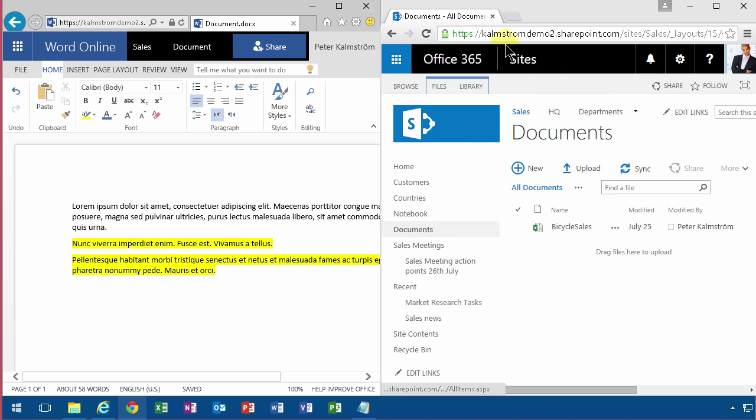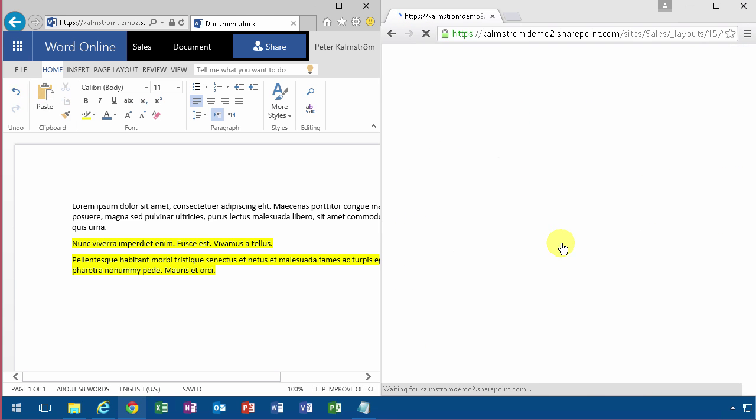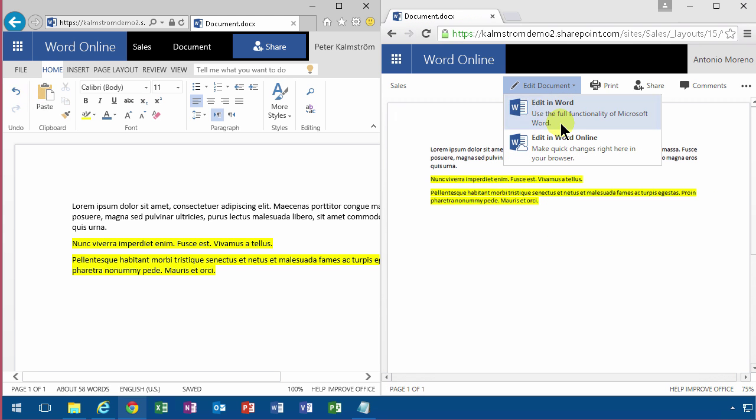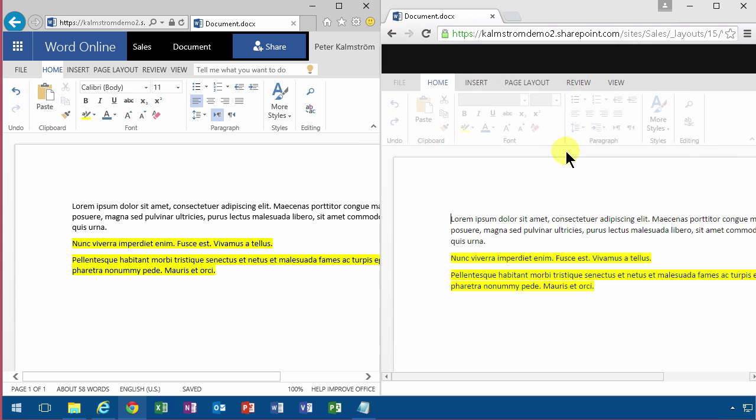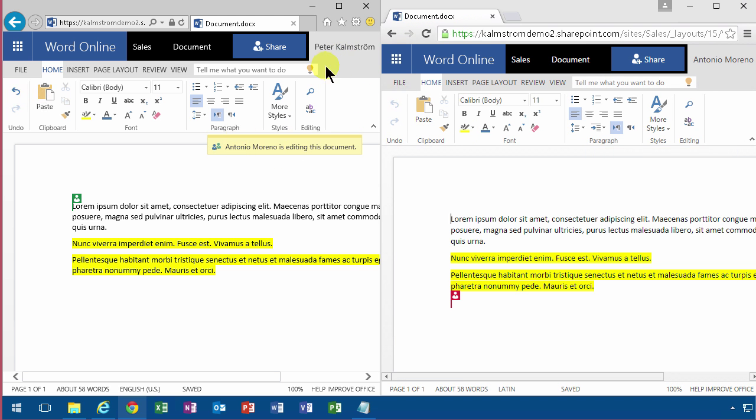So I'm going to refresh this page in Chrome here. You see I'm logged in as Antonio and he sees the same document. Now when Antonio goes in to edit this document, he sees the same view of course, and then he goes in and edits the document in Word Online. You'll see now that eventually here I get a message as Peter that Antonio is in here too, and I see where Antonio is doing stuff.